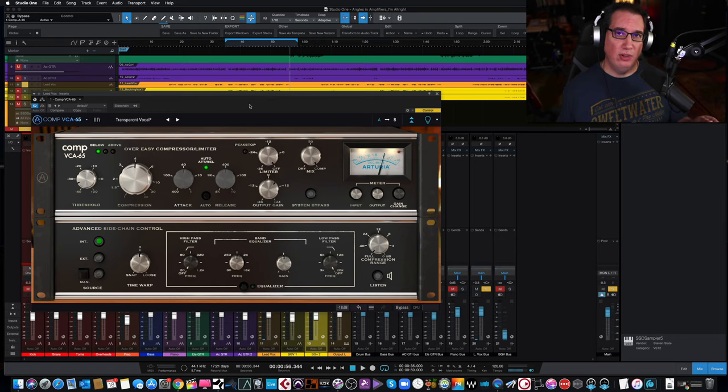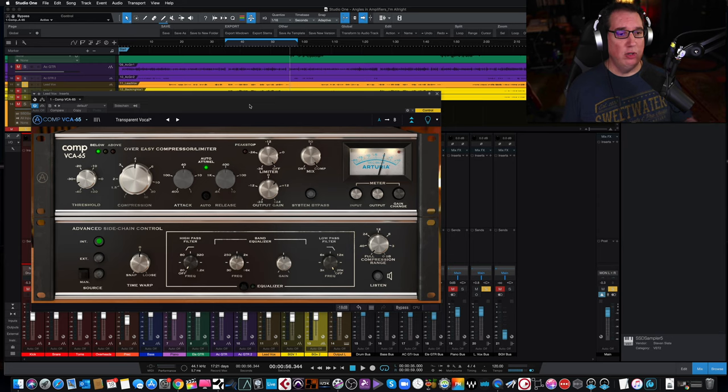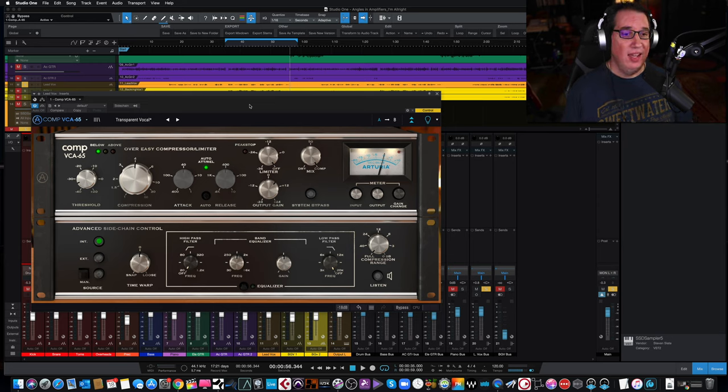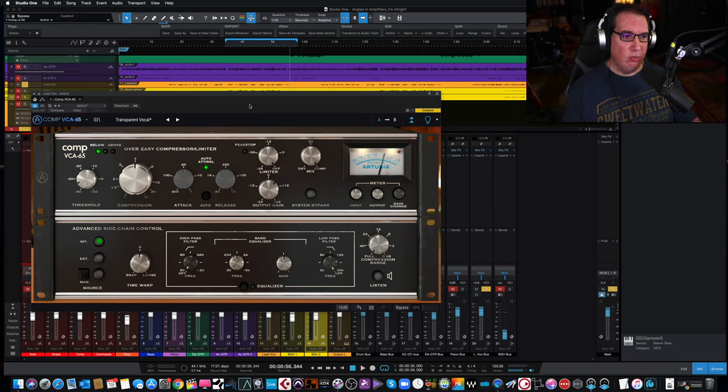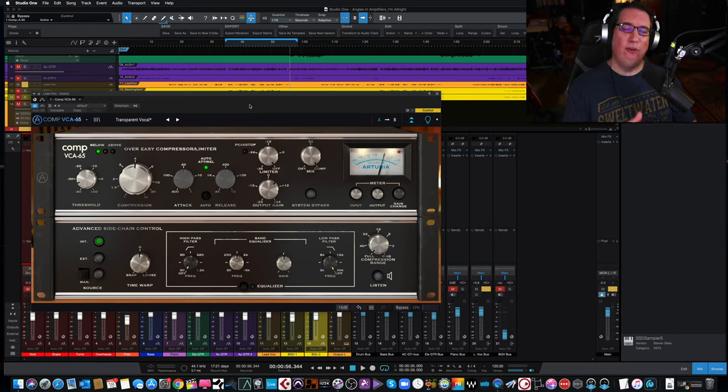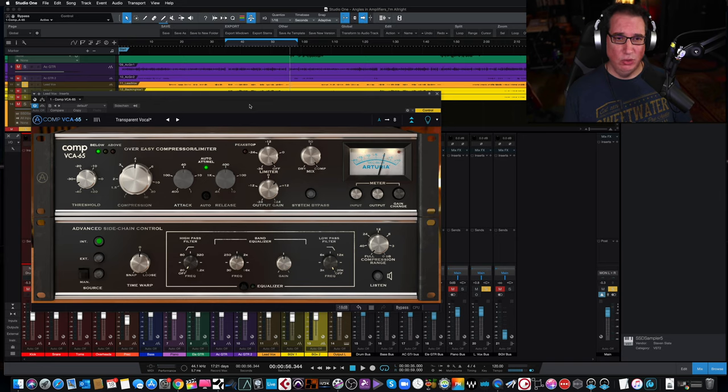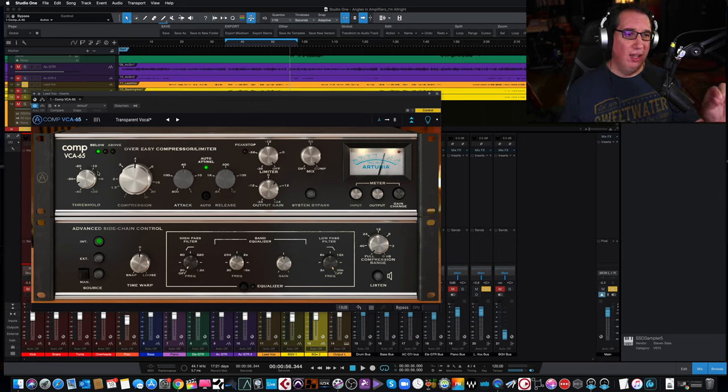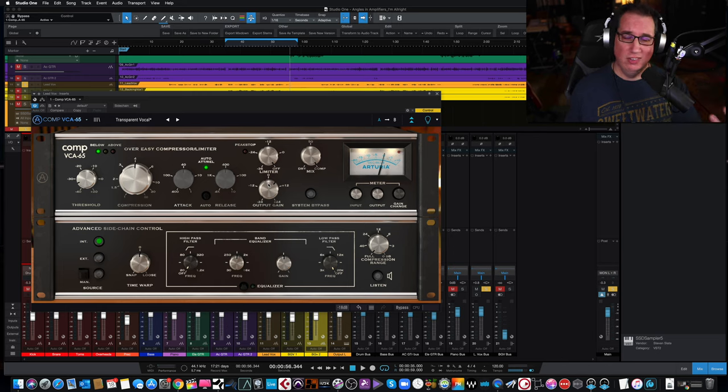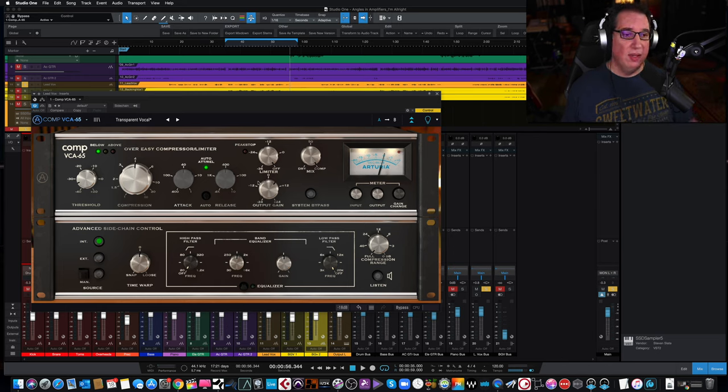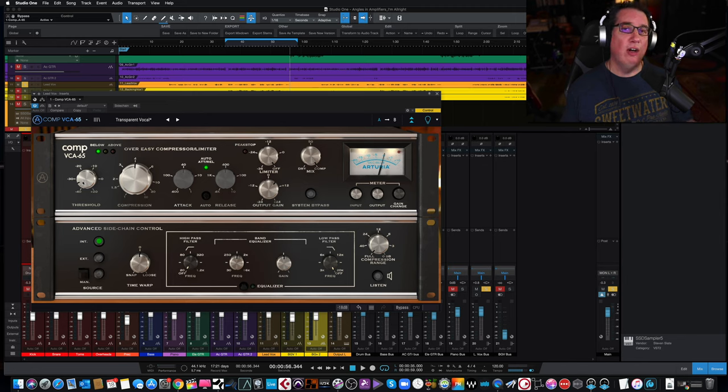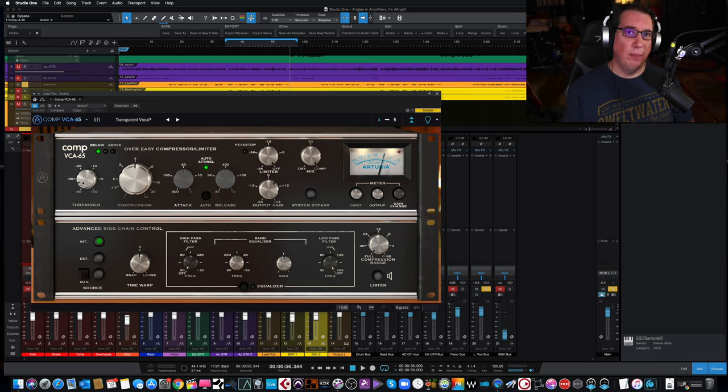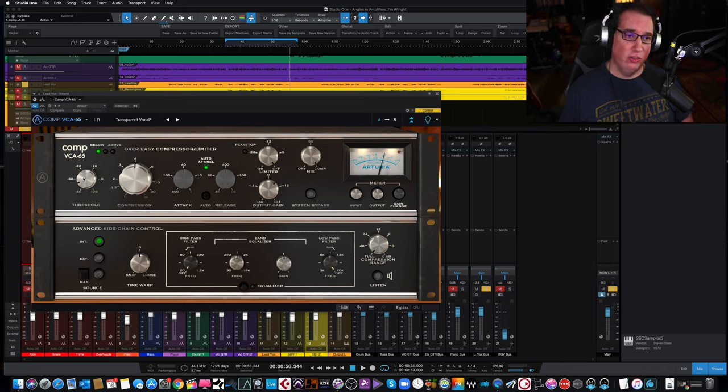The one thing about the Arturia compressors that I've noticed, and I didn't mention this in the other two videos, but it's worth mentioning here because I see a pattern, is that it's not overdone. Even at its more extreme settings, it doesn't fall apart to where it just becomes something that's completely unusable, that you would only have a very small amount of range of where you can compress where the signal is actually usable in a mix.